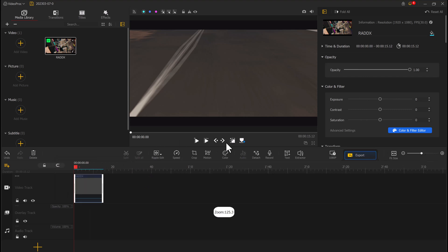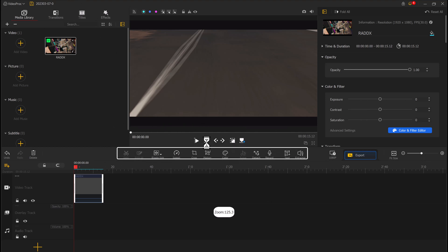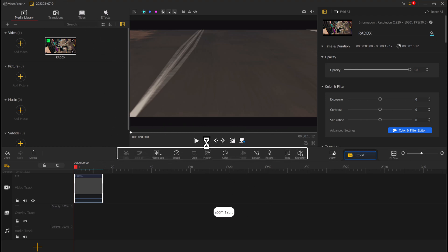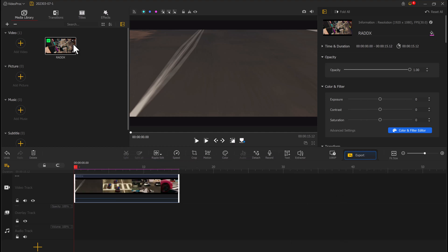Here you can see the editing tools such as trim, crop, split, merge, and rotate. You can do it as you want.